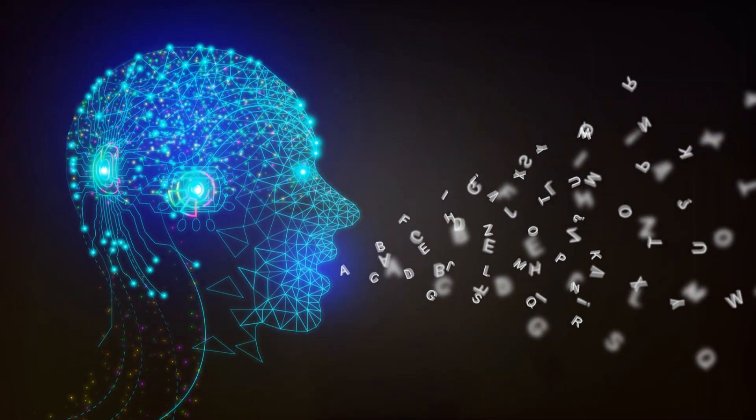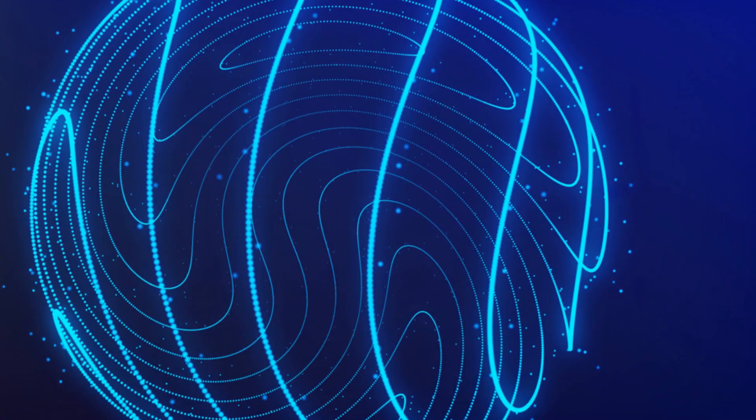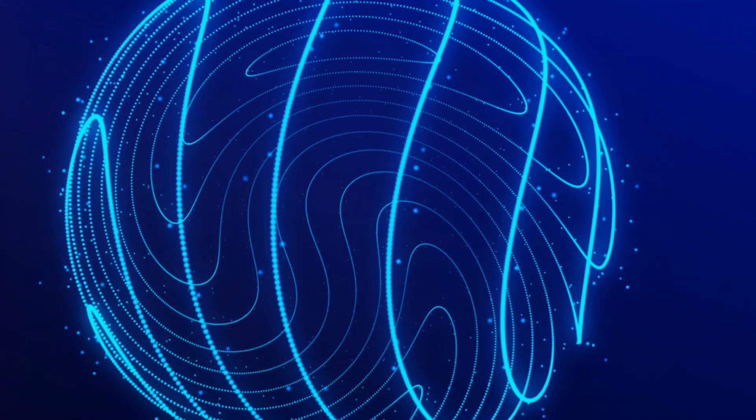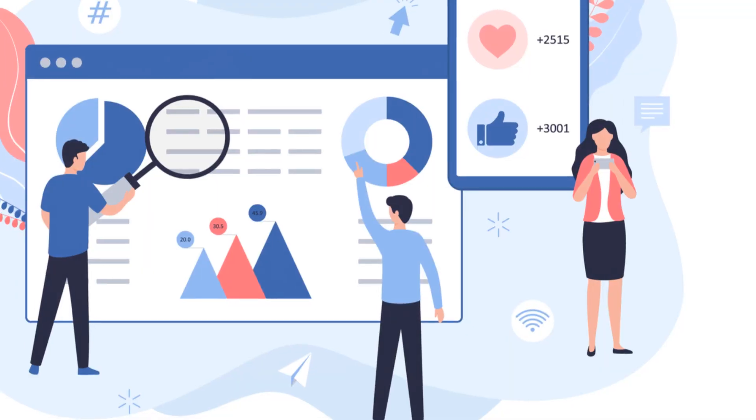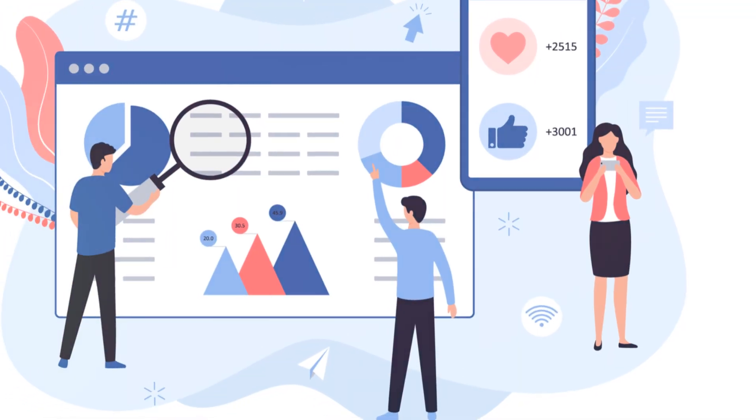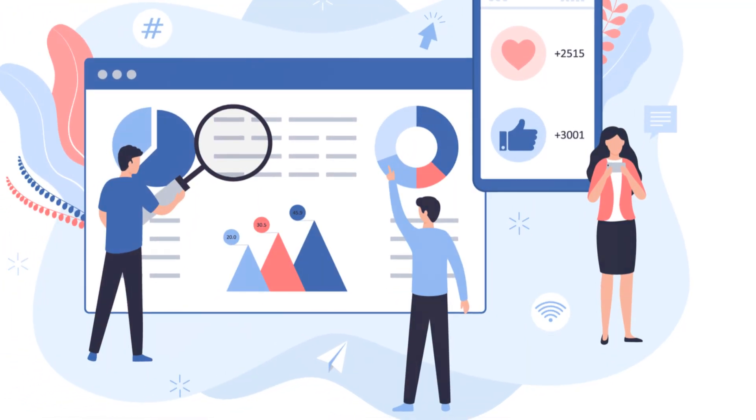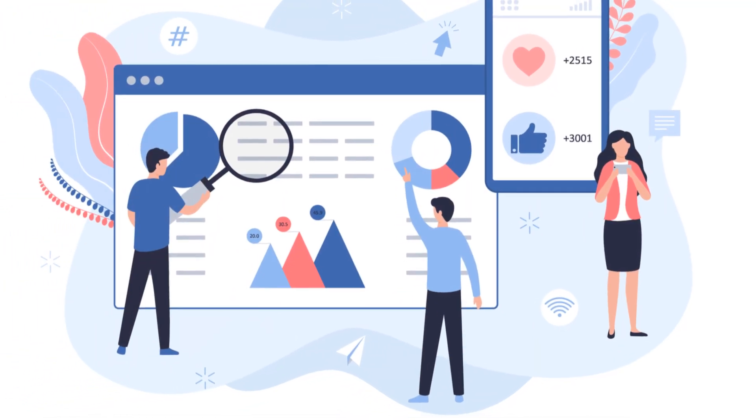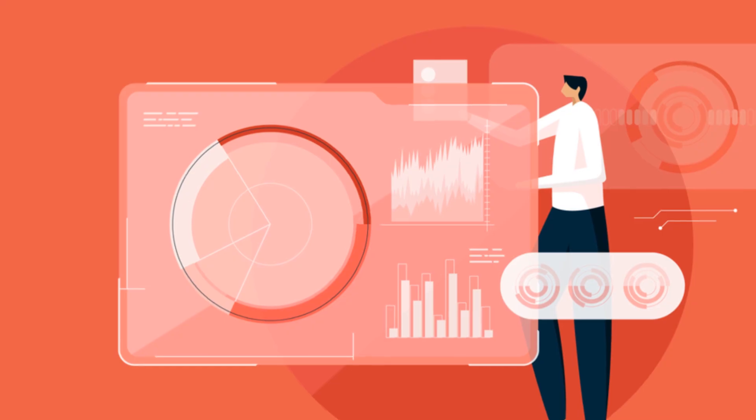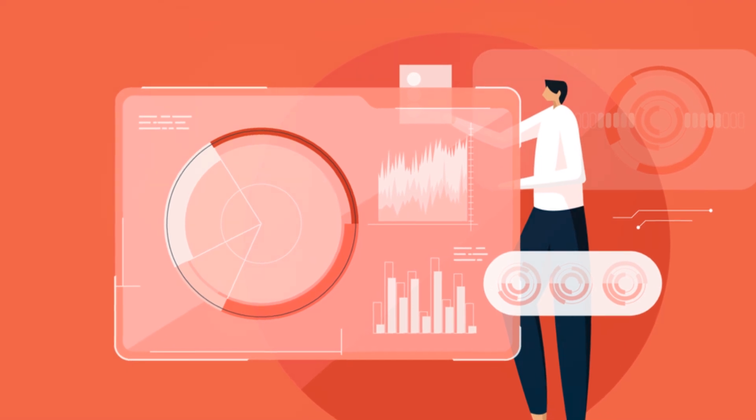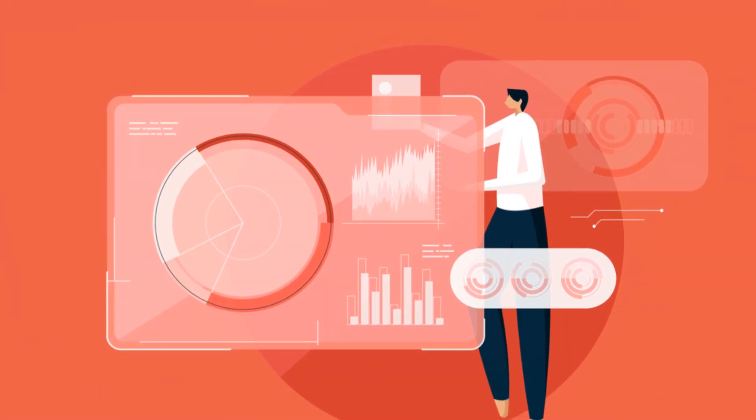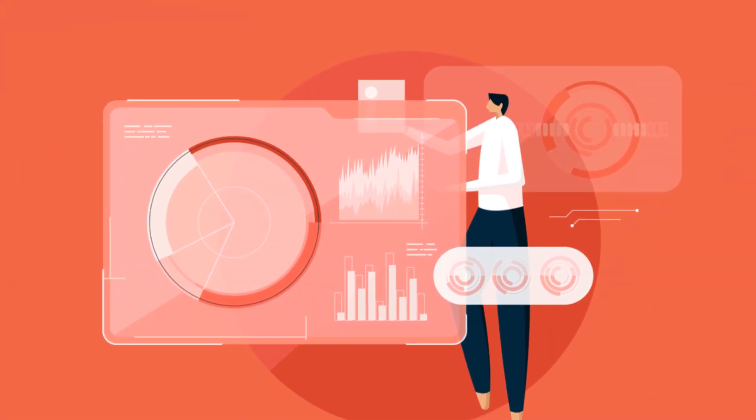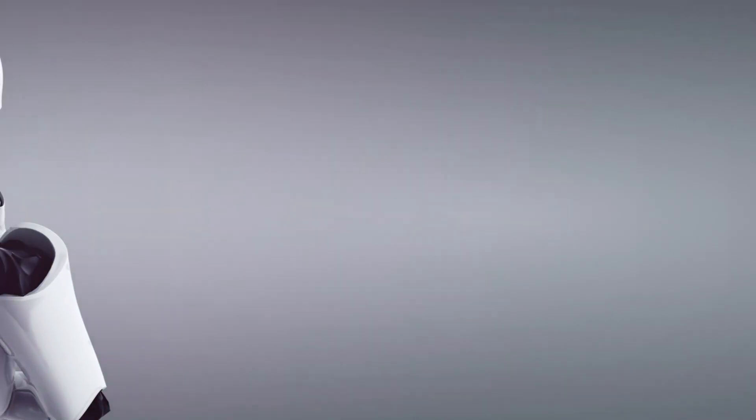And finally, unstructured data—the wild child of the data family. There's no predefined format or organization here. We're talking about emails, social media posts, videos, images, and more. It's all the random, unorganized content that doesn't fit neatly into rows and columns.